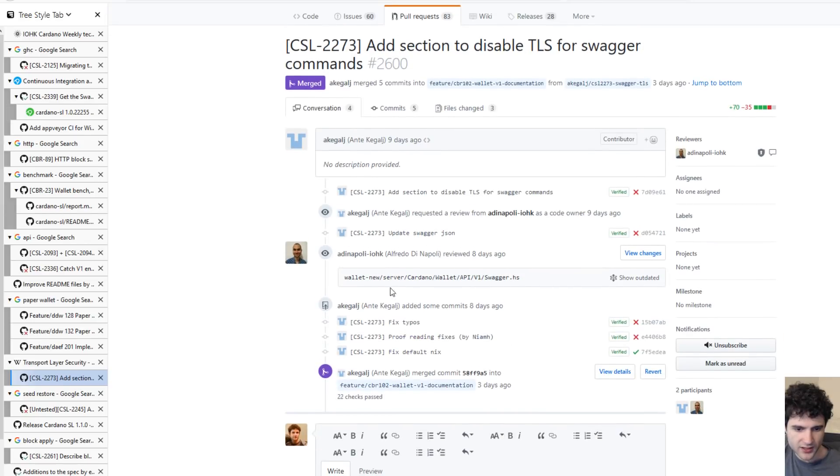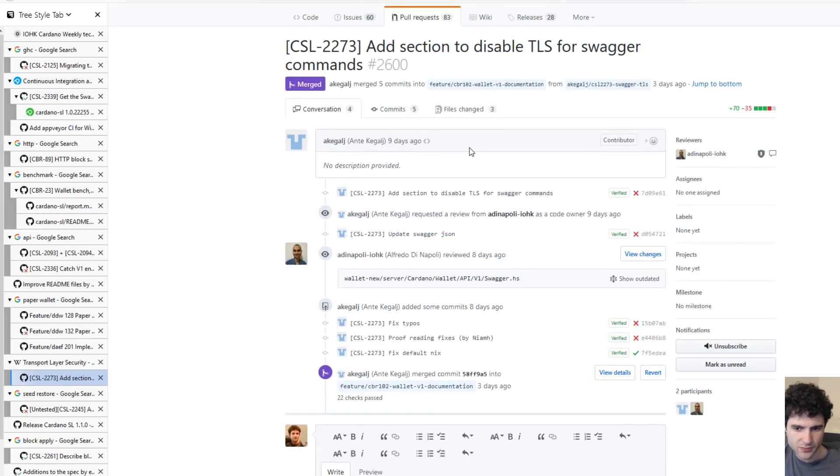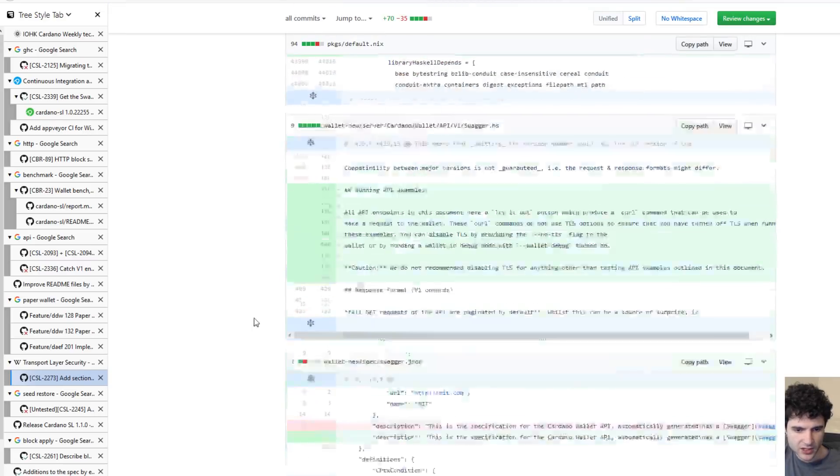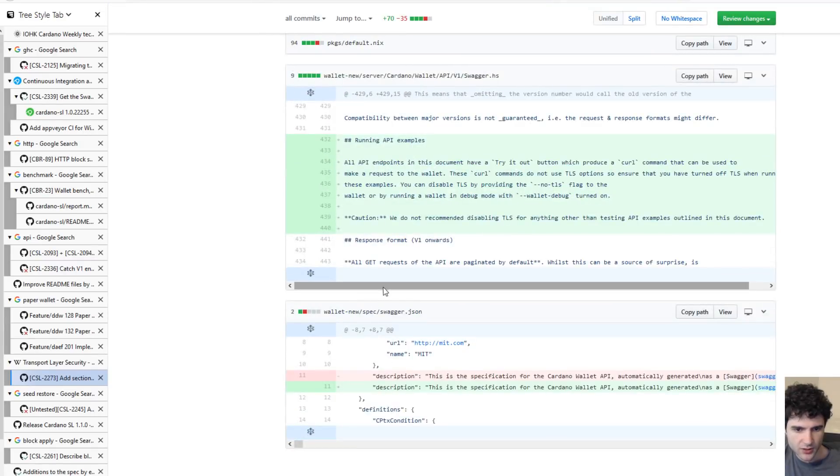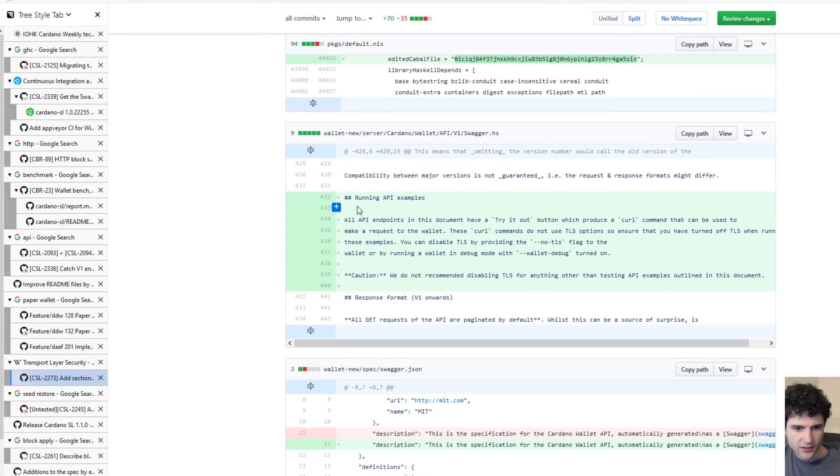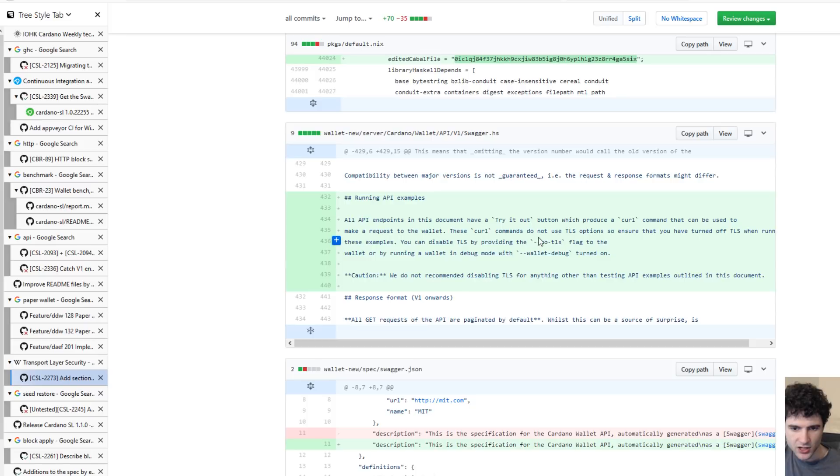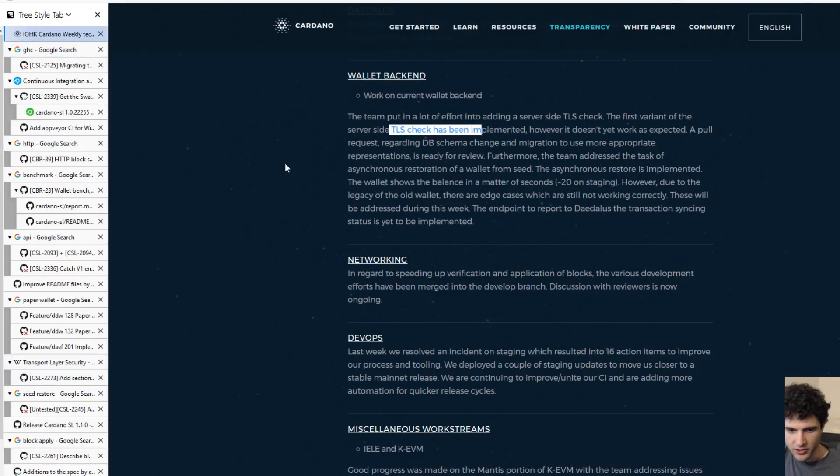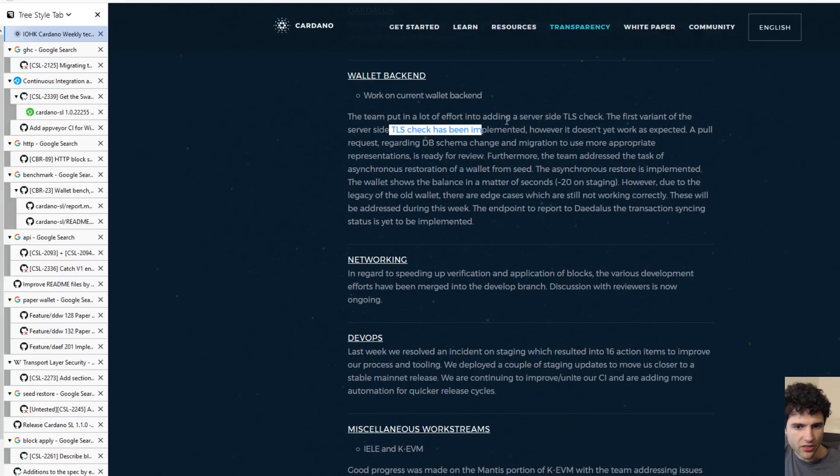I believe the flag is mentioned somewhere in this pull request if you want to check it out. They have documentation near the bottom. They added some running API examples to talk about the no-TLS flag and stuff like that. If you ever run through this problem and you want to disable it, now they have an option for it.